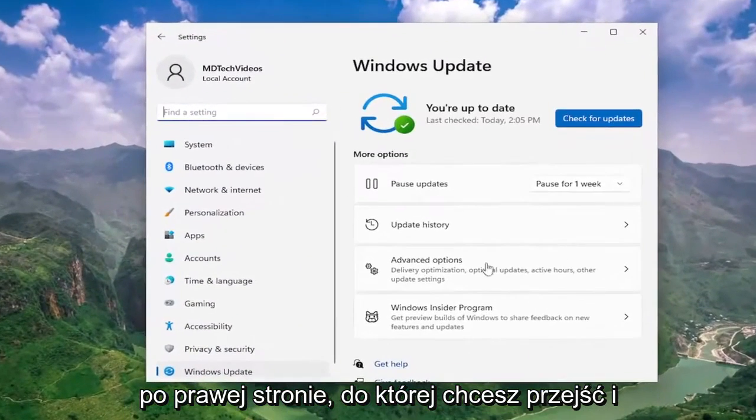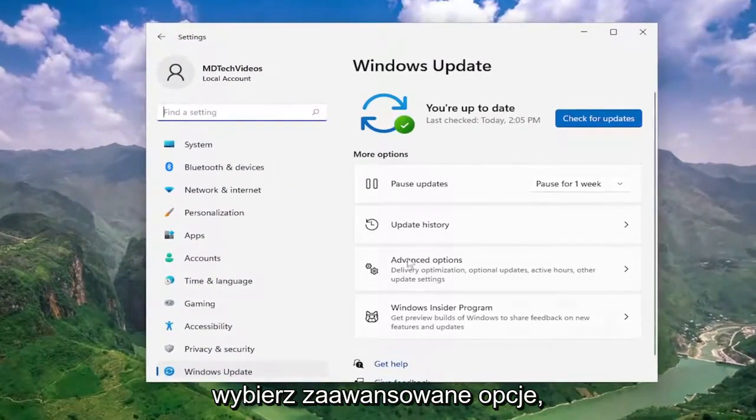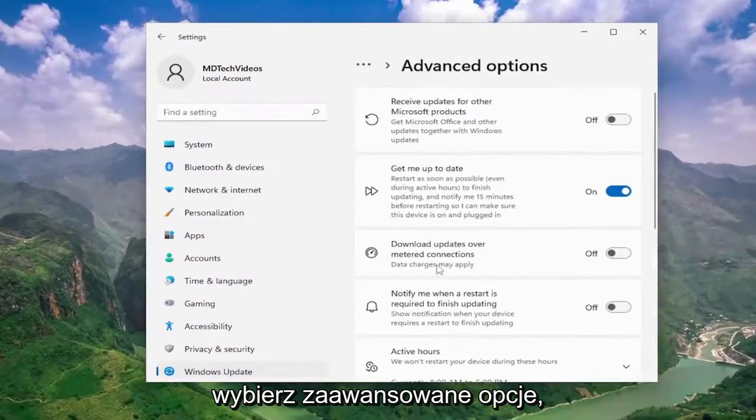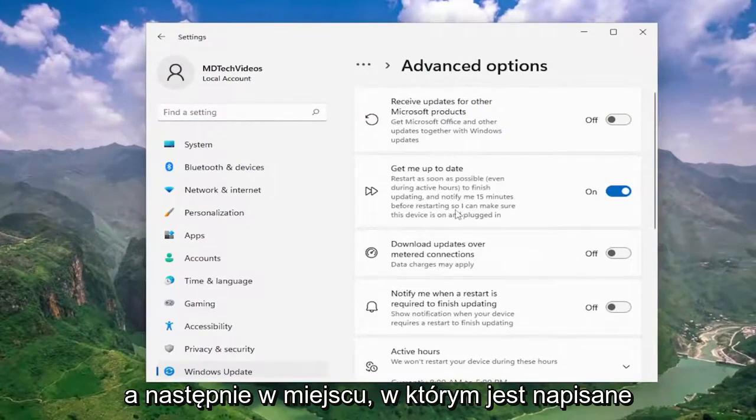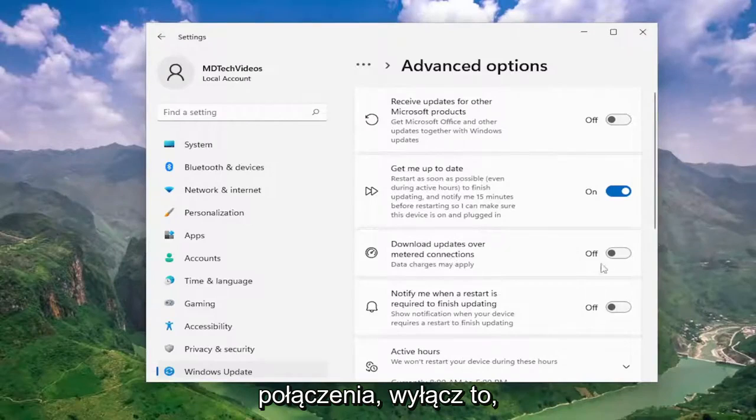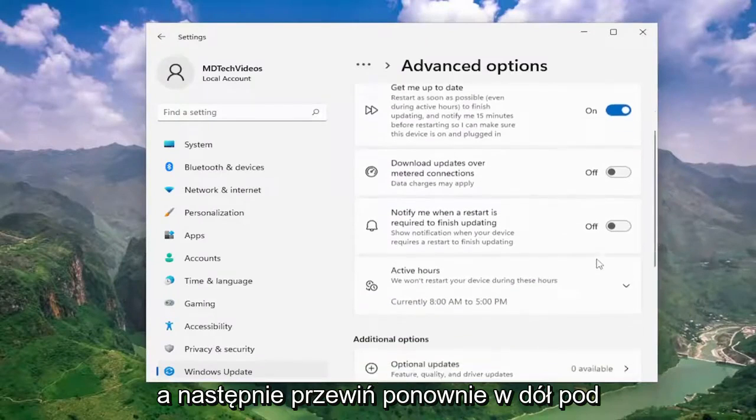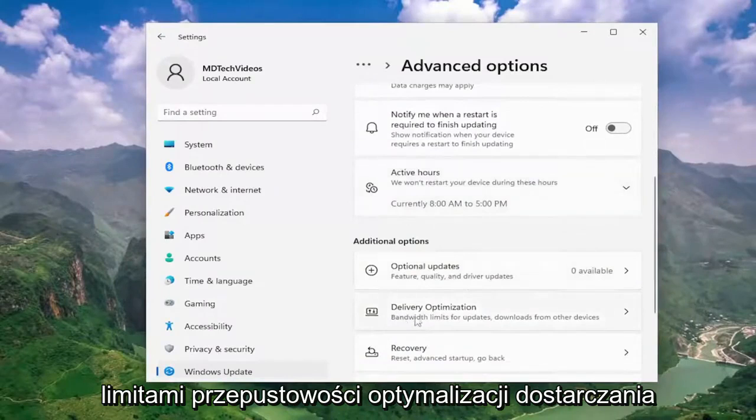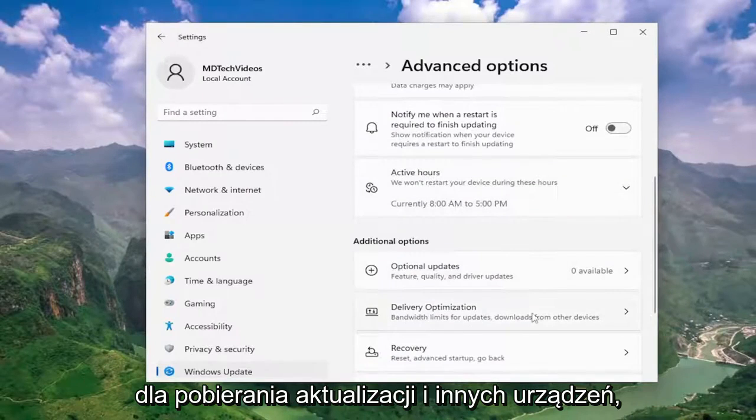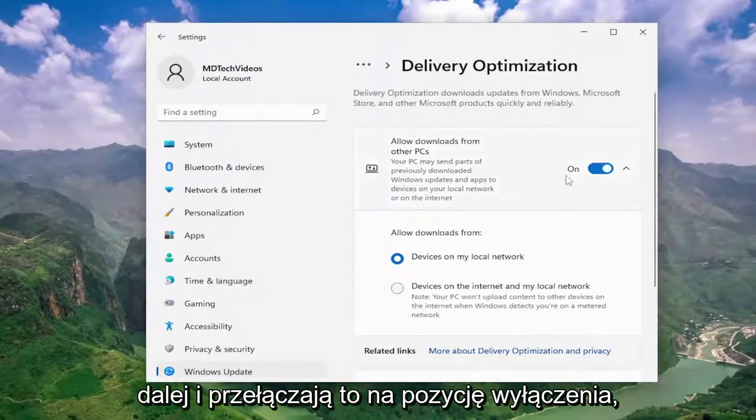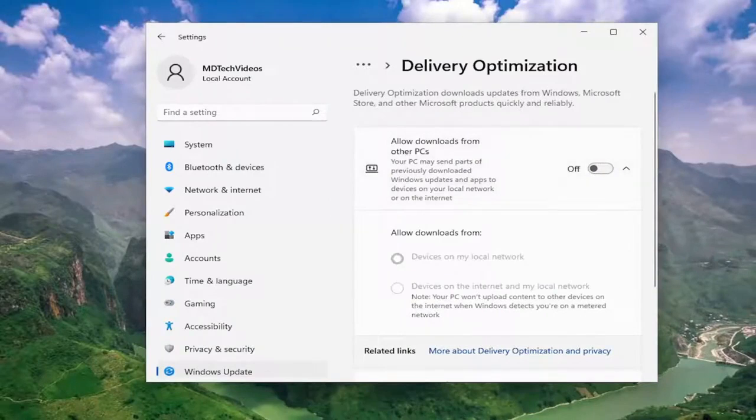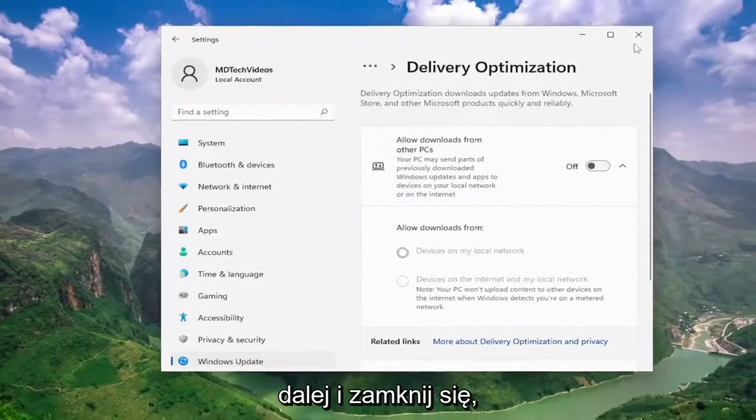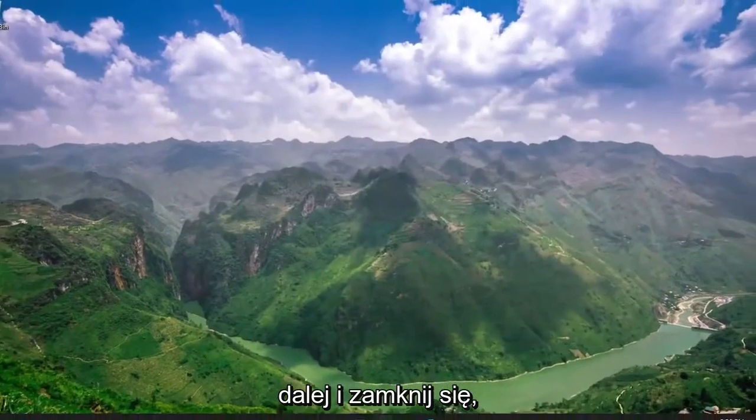On the right side, you want to go and select advanced options. And then where it says download updates over metered connections, turn that off. Then scroll down again underneath delivery optimization, bandwidth limits for updates, downloads, and other devices. Where it says allow downloads from other PCs, go ahead and toggle that to the off position. Once you're done with that, close out of here.